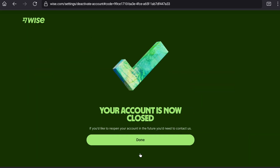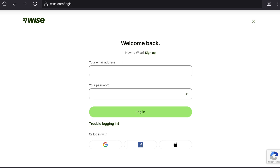Here you're going to read: your account is now closed. Now let's click on done. And that's it — that's how you can close or delete your vice account permanently.